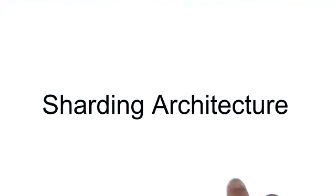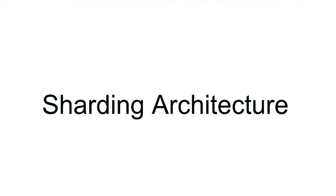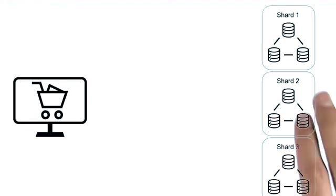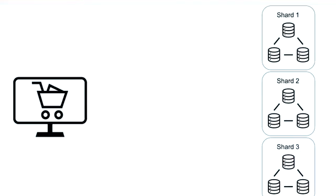So in this lesson, we're going to walk through the architecture of a sharded cluster. The most important aspect of a sharded cluster is that we can add any number of shards.